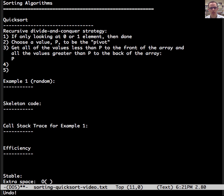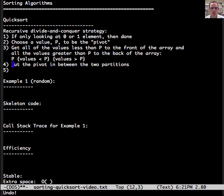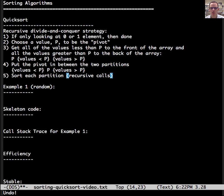We can show this with set notation. We're going to have P here, then the values less than P, and then the values greater than P. We put P between the two partitions — the values less than P to the front, P in the middle, and the values greater than P after. Then we sort each partition with recursive calls. If we do this enough times, we've put one number in place and divided the numbers into two partitions which can be sorted.